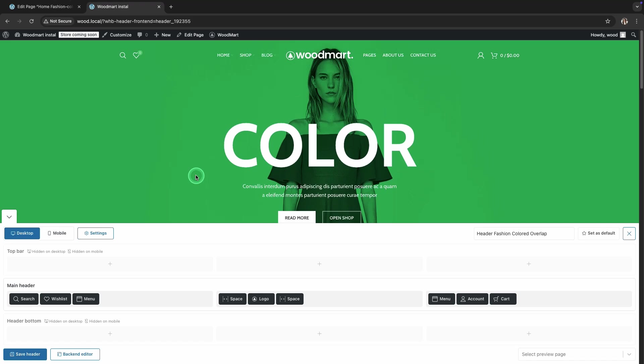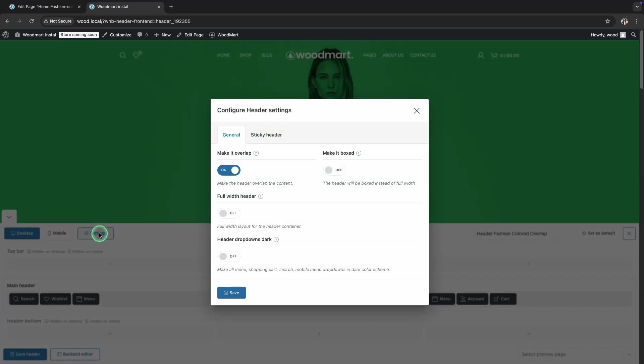Next, let's check out the Make it Boxed option. This gives the header clear boundaries. To enable it, go back to the settings and find the Make it Boxed option.